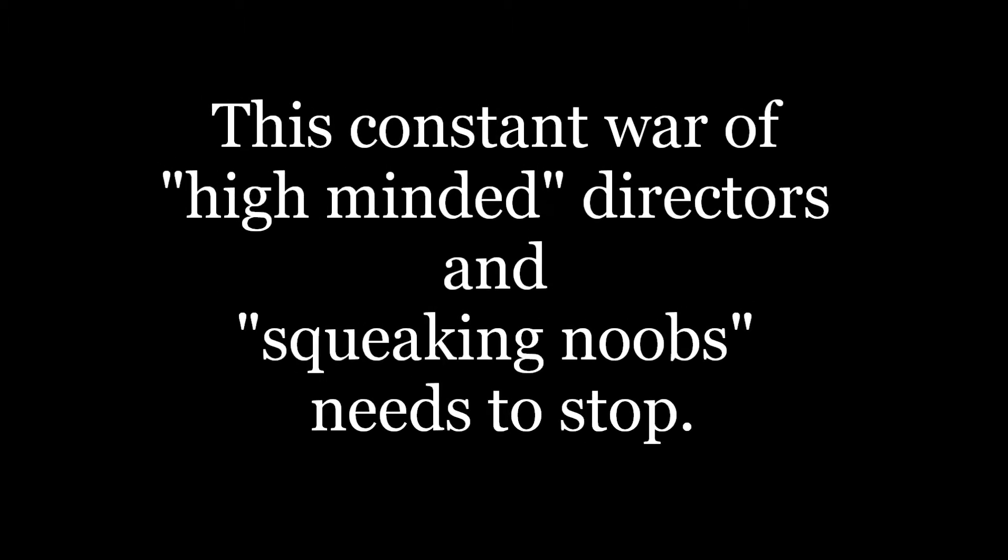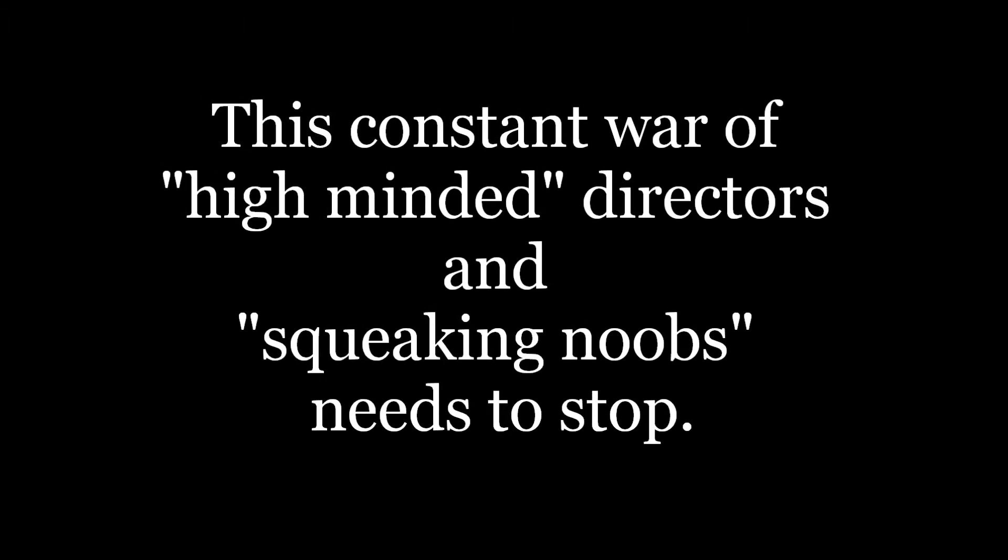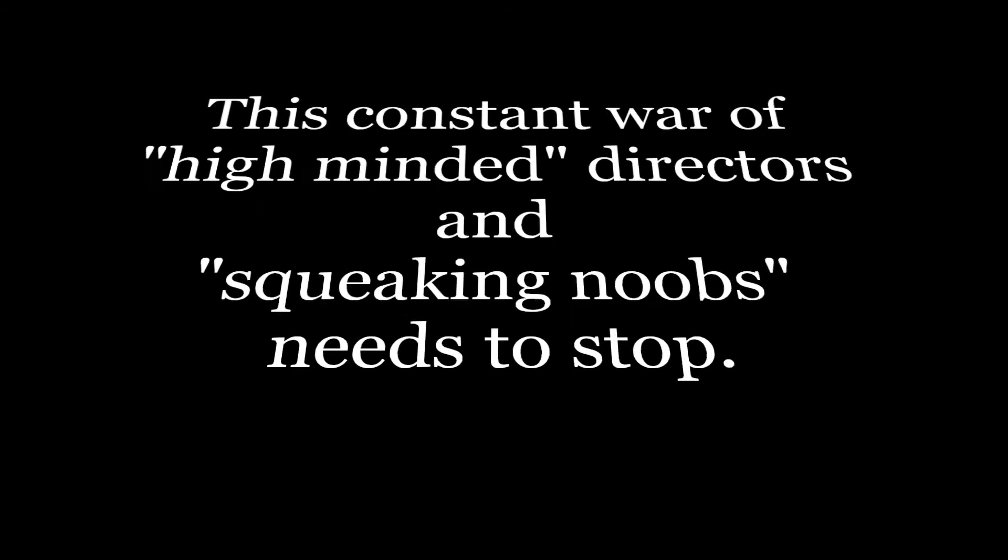One minute I held the key, next the walls were closed on me. And I discovered that my castle's down upon pillars of salt and pillars of sand.